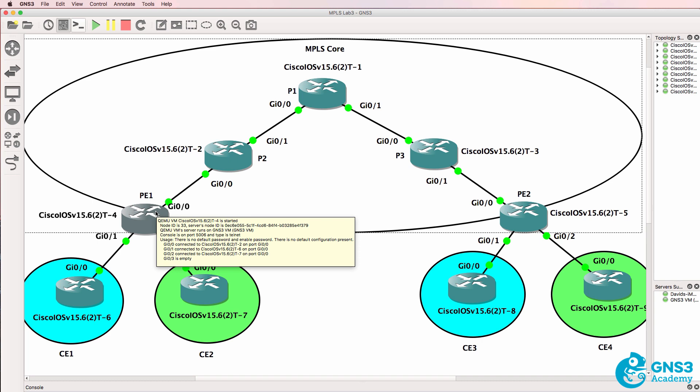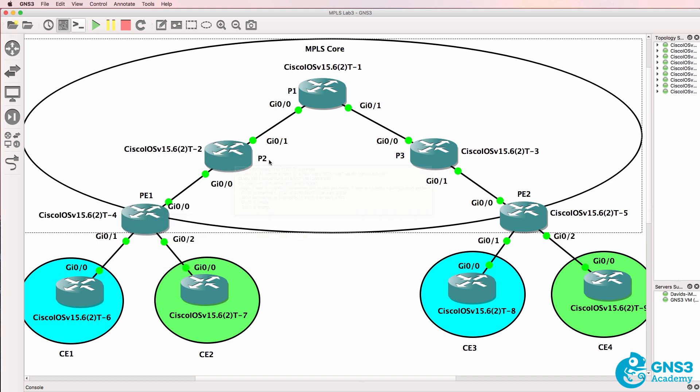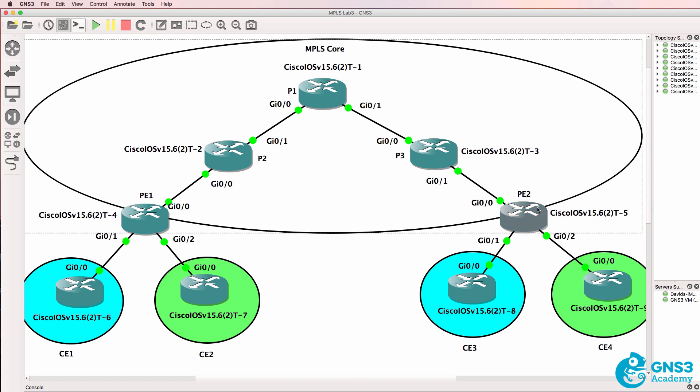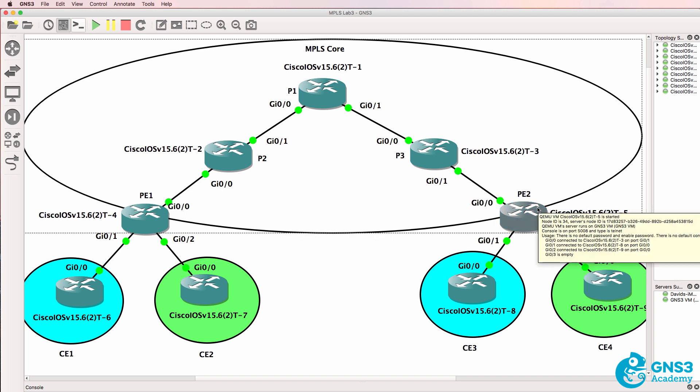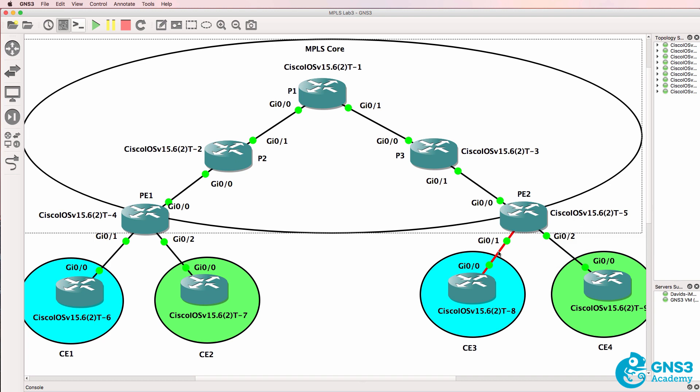Choose the term that you like. Is it a push? Is it an insert? Is it an impose? It essentially adds the label. P2, P1, and P3 swap the label, and PE2 pops the label or removes the label and then forwards the traffic as IP traffic to CE3. Know your MPLS terminology.